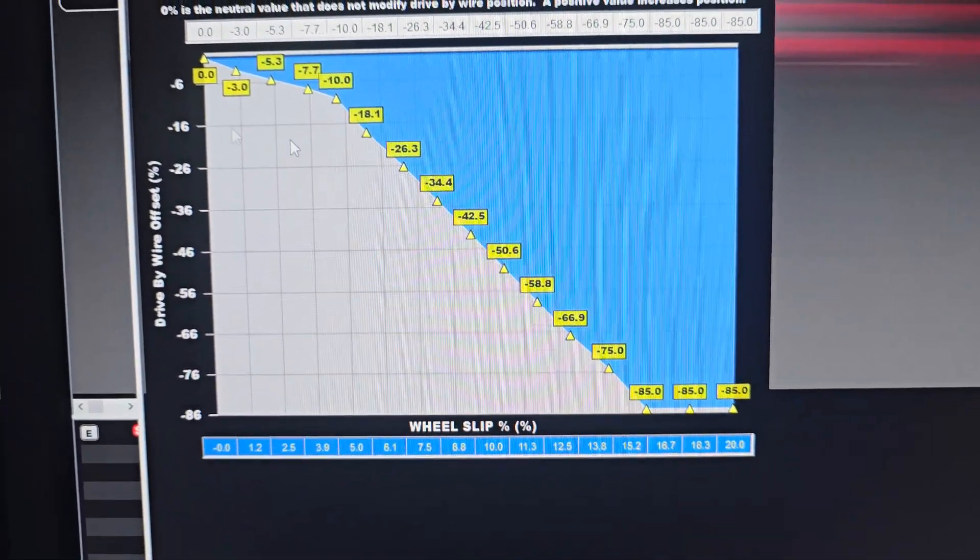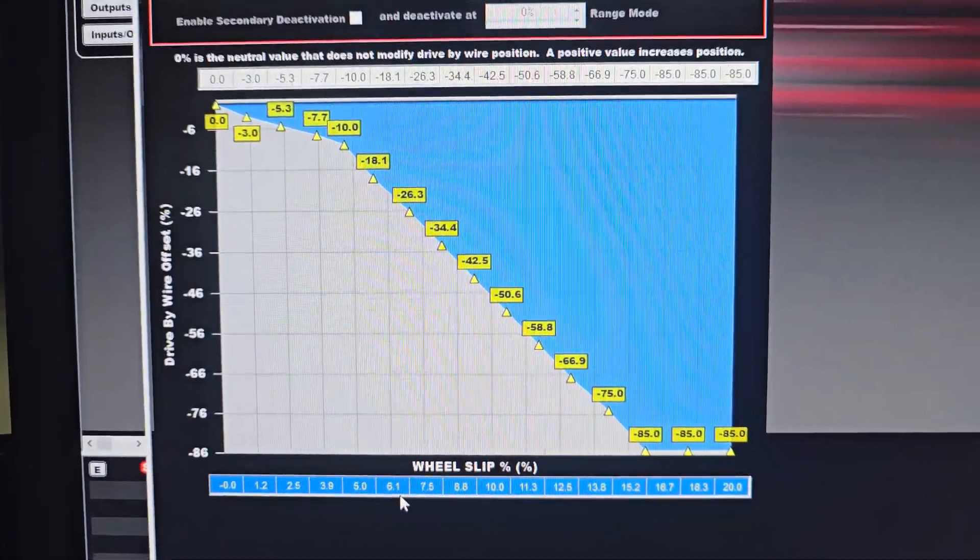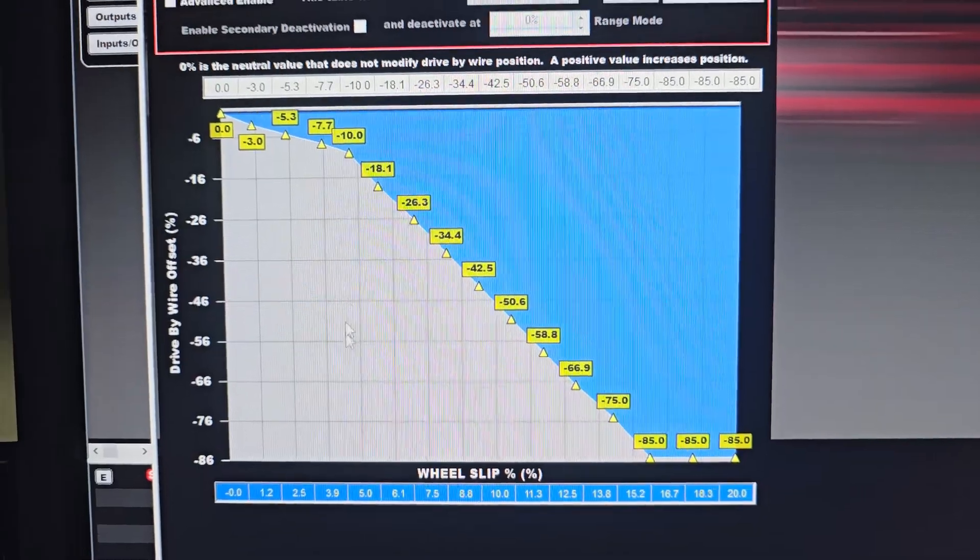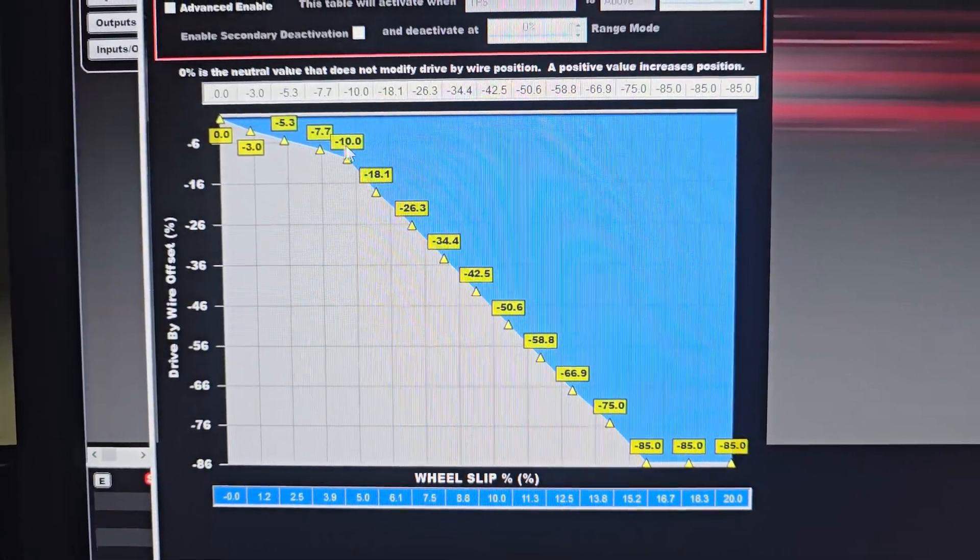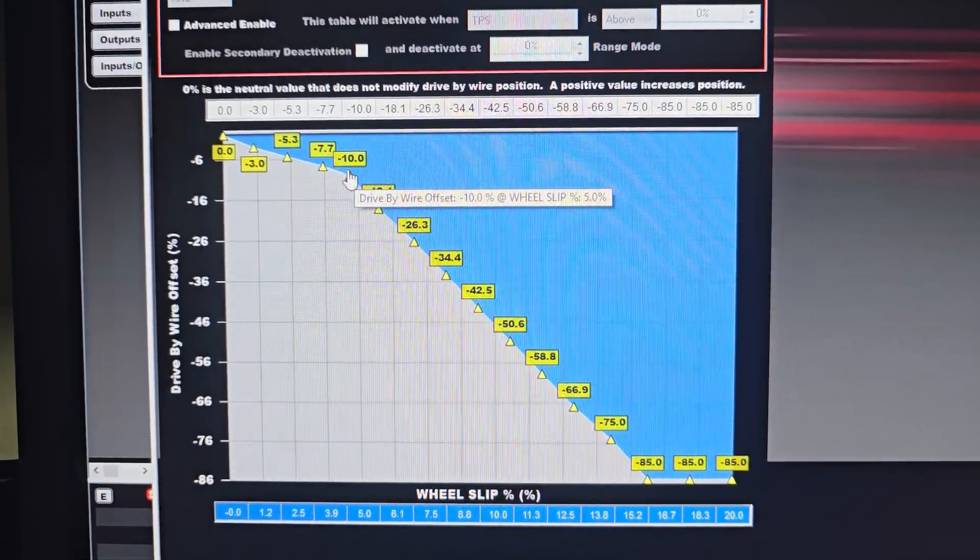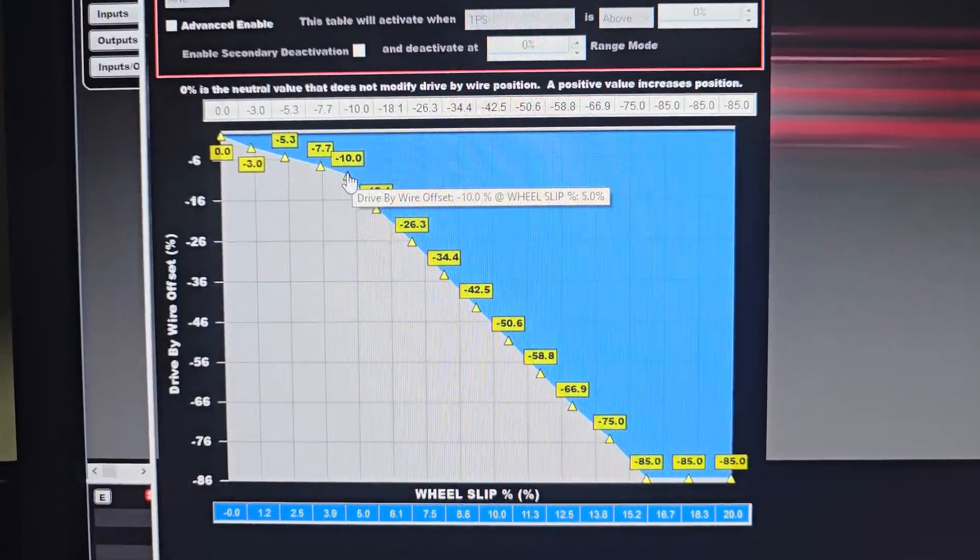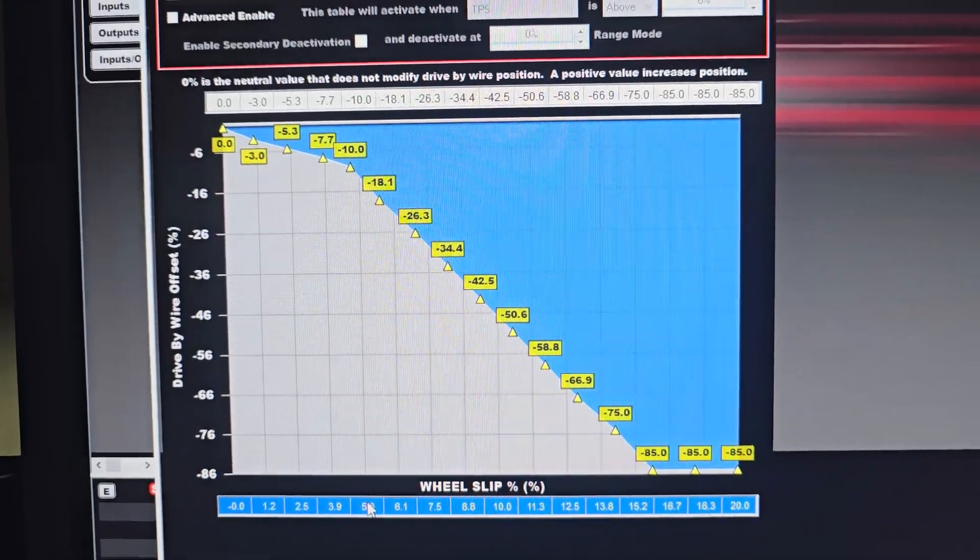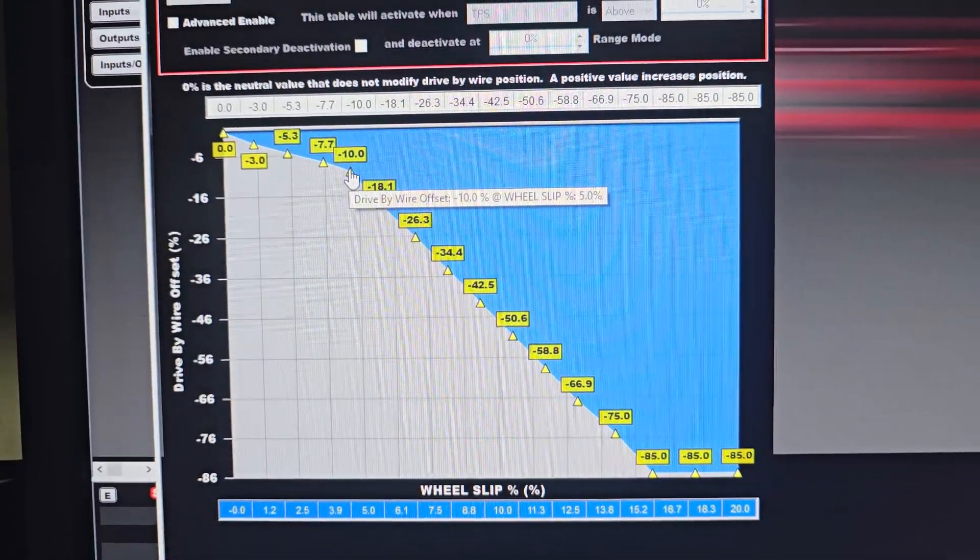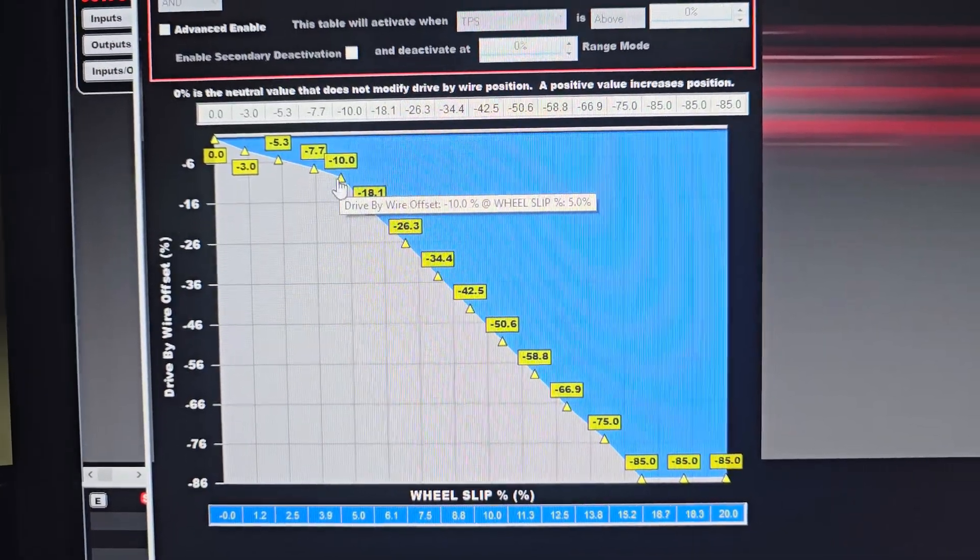We're looking at 0% wheel slip to 20% wheel slip. And as wheel slip increases, we can say, hey, the wheels are spinning. We want to try and target about 5%. If it's spinning about 5%, we'll pull 10% of the drive-by-wire input out of it. So if you're at 50% and you've got 5% wheel slip, it's going to pull 10% of your throttle out. And now you have 40% throttle instead of 50% throttle, even though you're commanding it.